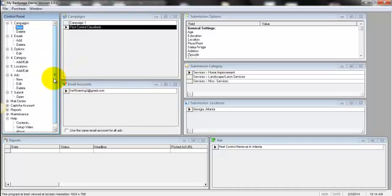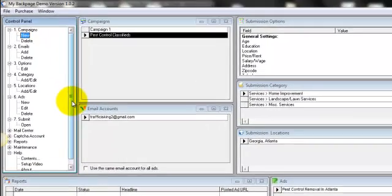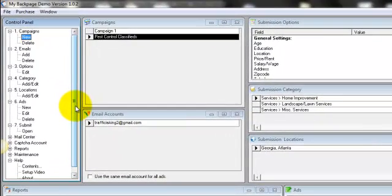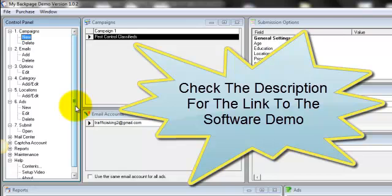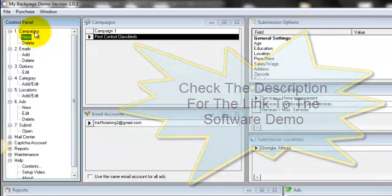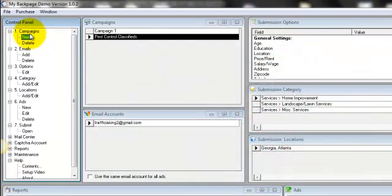So I went and searched for a software that can automate the process and I found this. It's called My Back Page Software Classified Ad Submitter. You can check the link in the description. It'll take you to the page, you can take a look at it and download the demo and try it out for yourself.